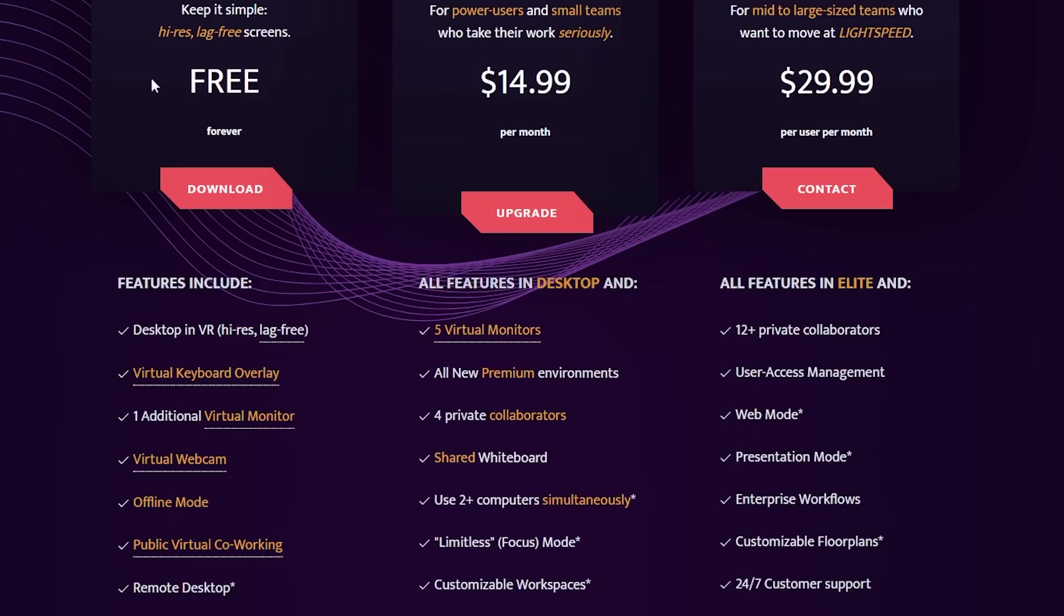If this is your first time trying it out, you do get a 14-day trial for the Elite plan. This is the one that gives you five virtual monitors and some other features so you can try it out.